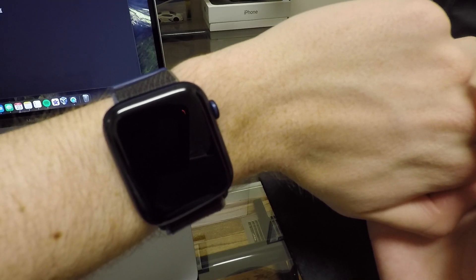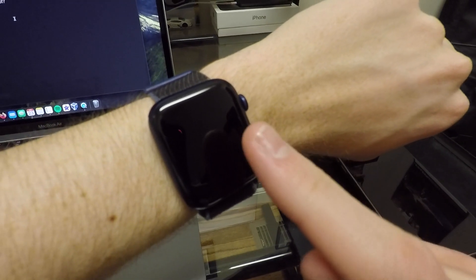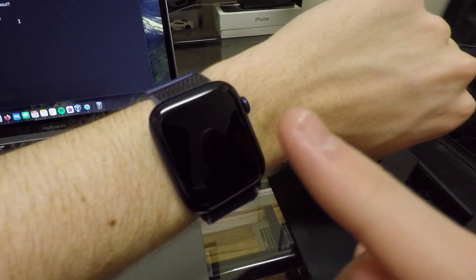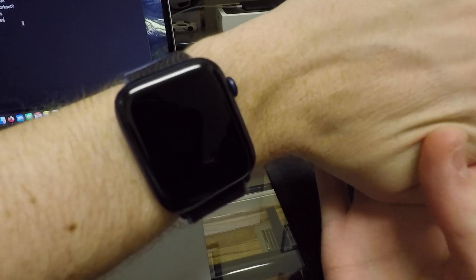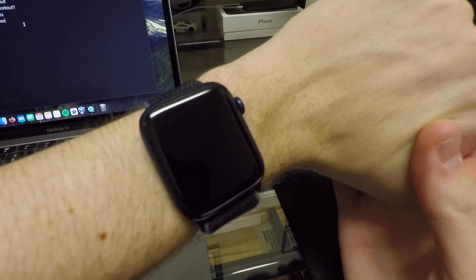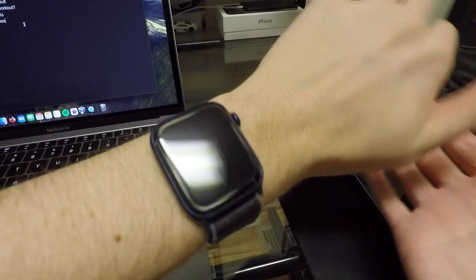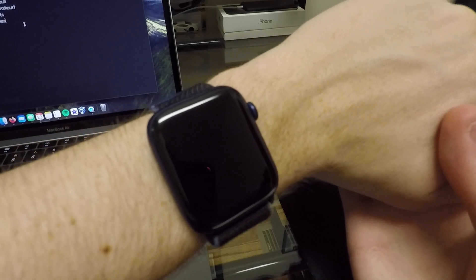What's going on guys? Today on the channel we're going to be talking real quickly about watchOS 10.3. This update only came in at about 200 something megabytes on my Apple Watch Series 6.